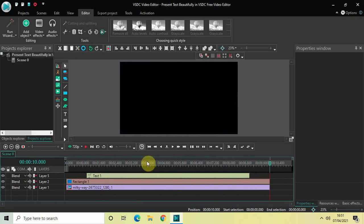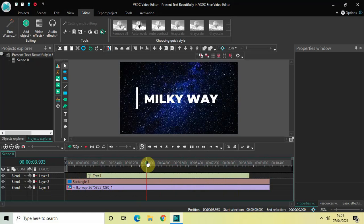So this is how you can present your text in a beautiful way in VSDC Free Video Editor. This is just one of the ways — there are many different things you can try. But for this tutorial, that's it guys. Do let me know your thoughts in the comments section below, like the video, and subscribe to my YouTube channel. I'll see you again in the next video — till then, thanks for watching.